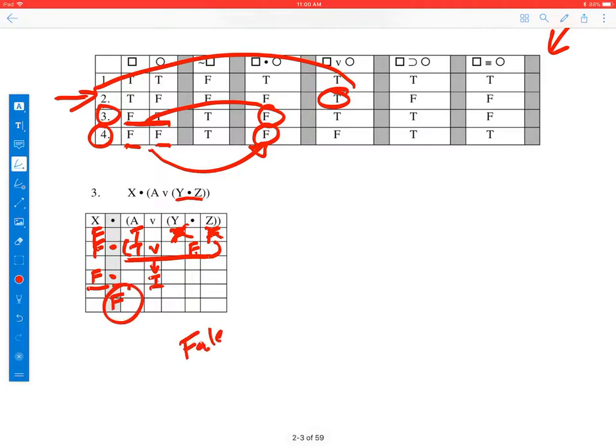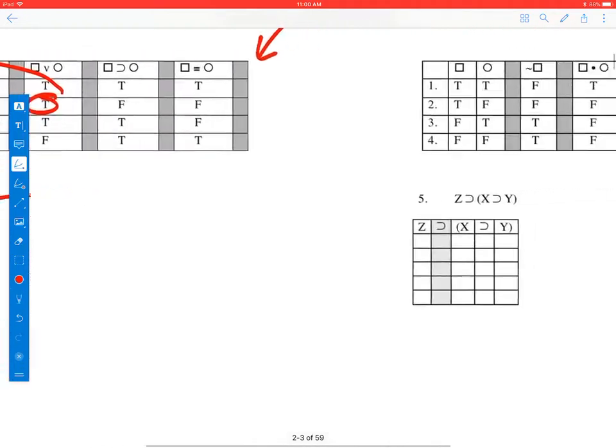So the result of false and true is false. That's the truth value of this expression, given that A, B, and C are true and X, Y, and Z are false.